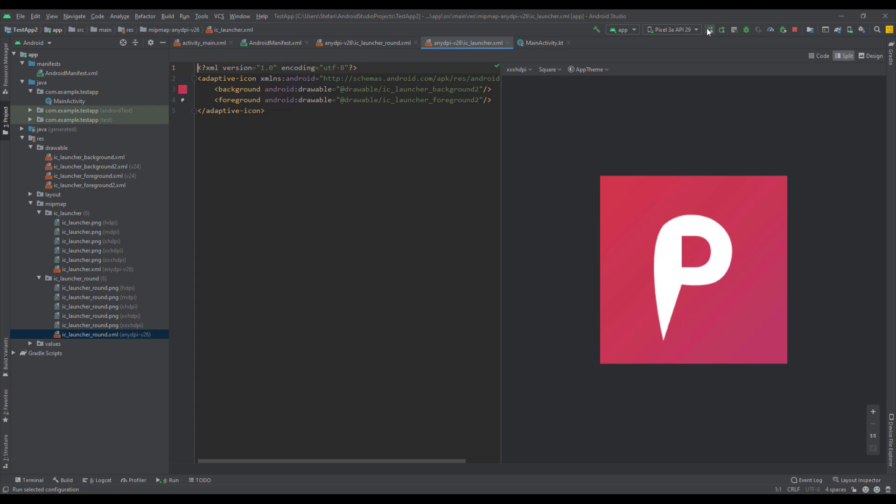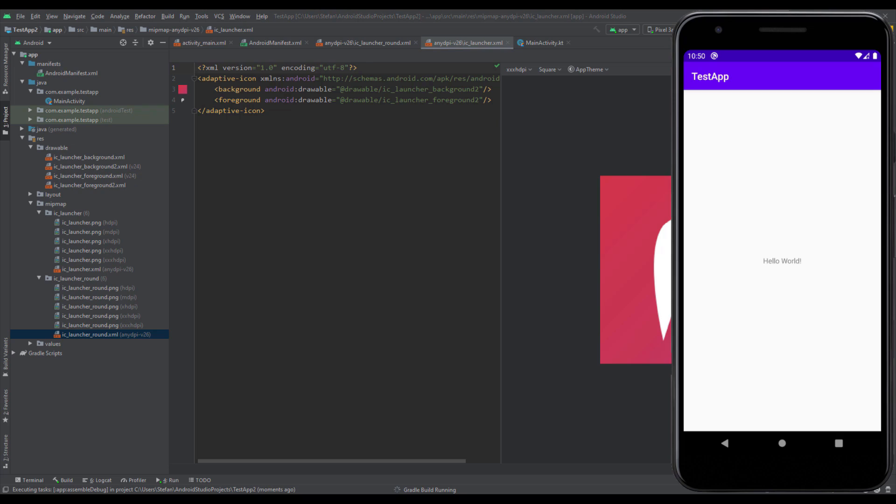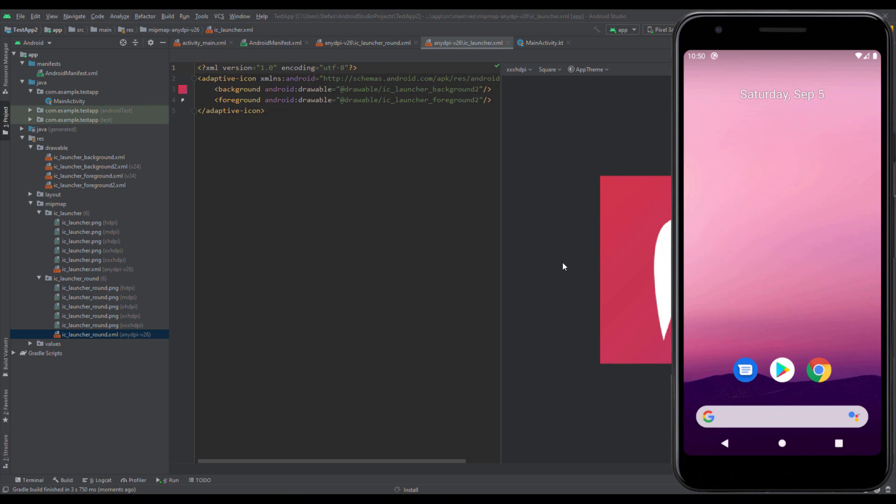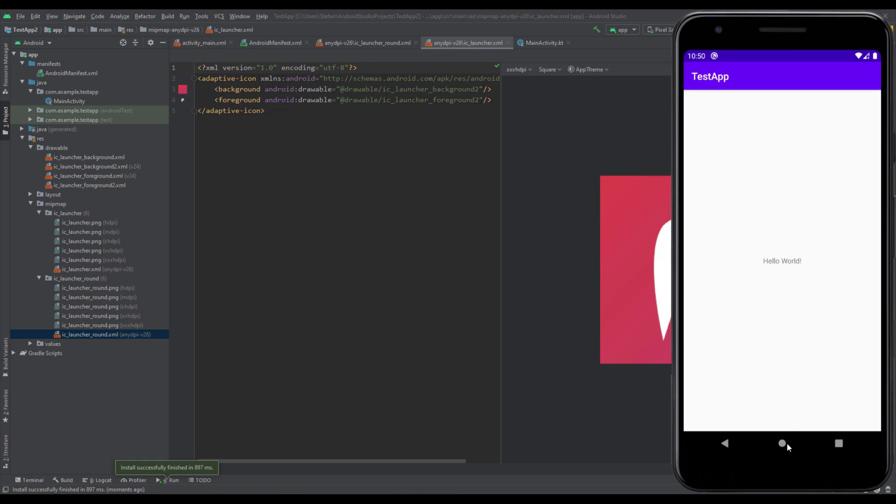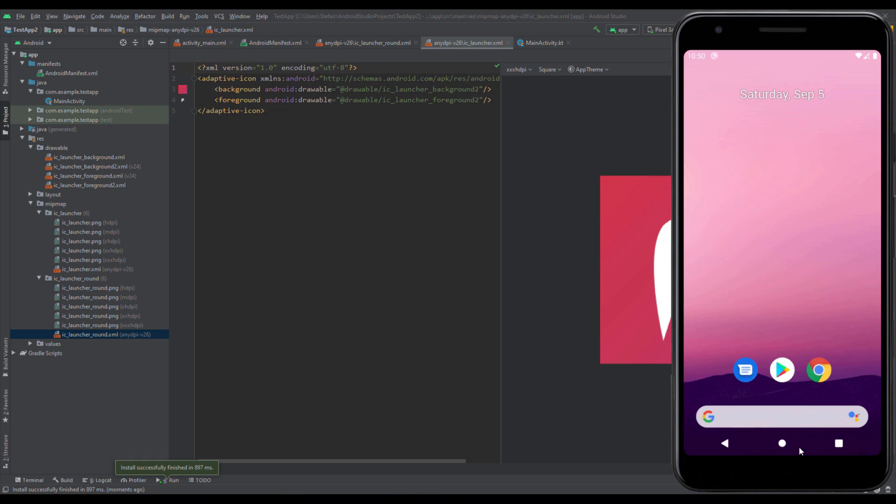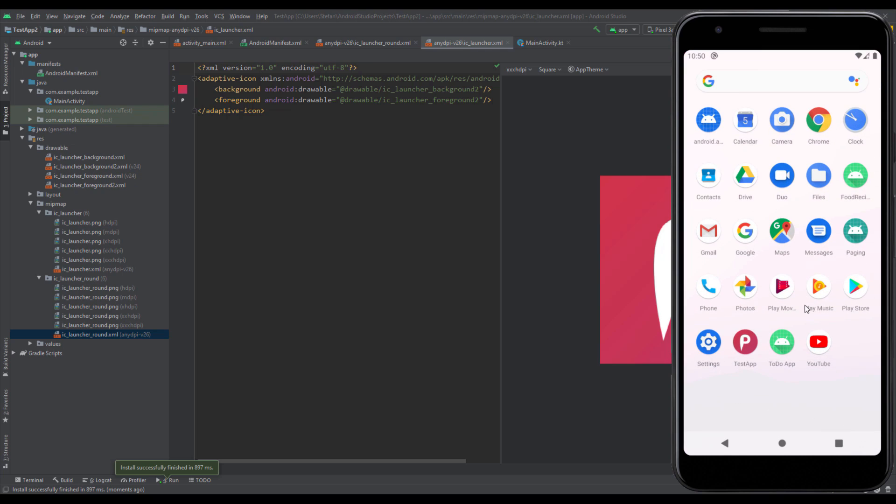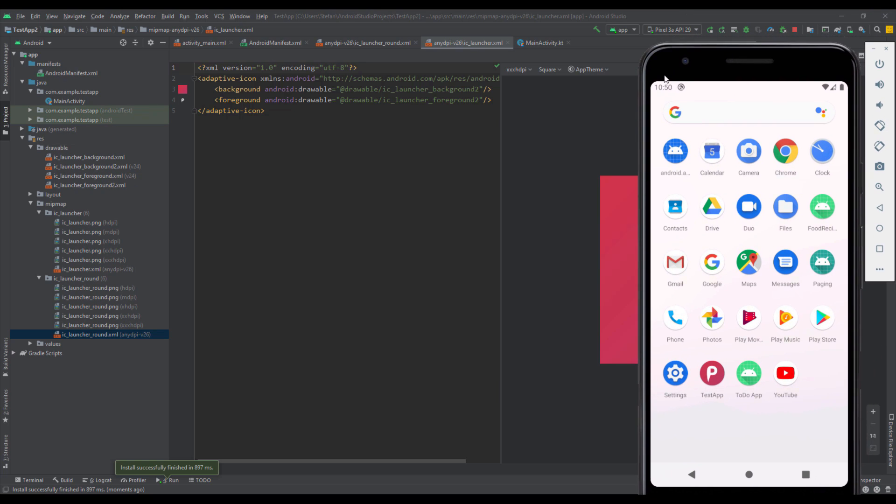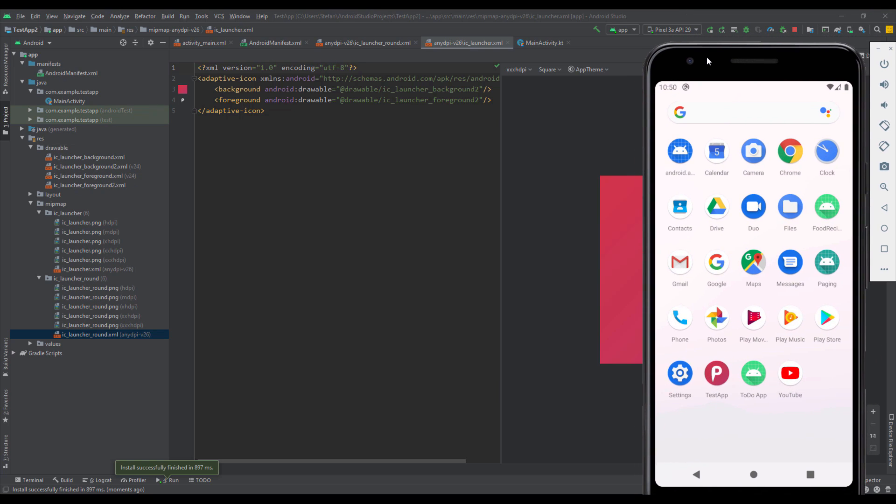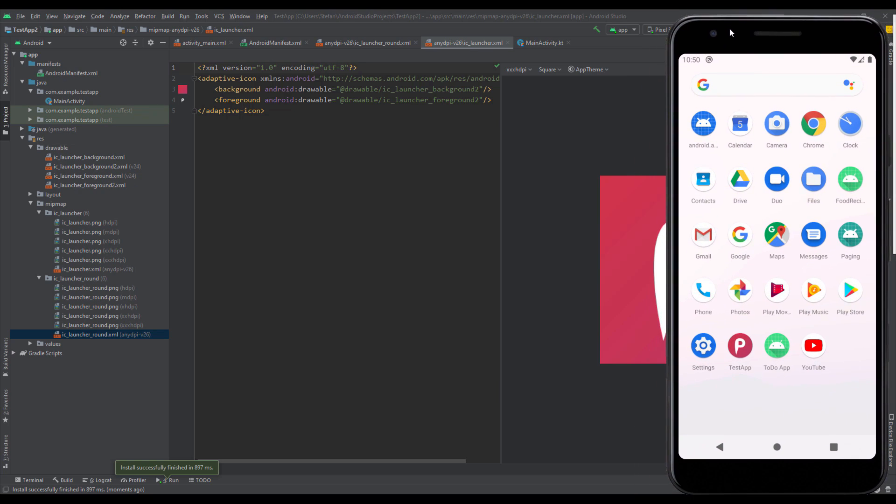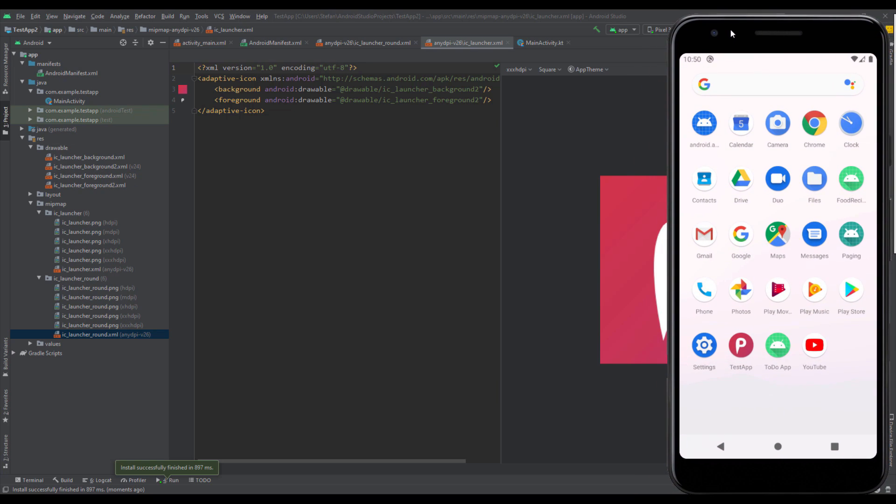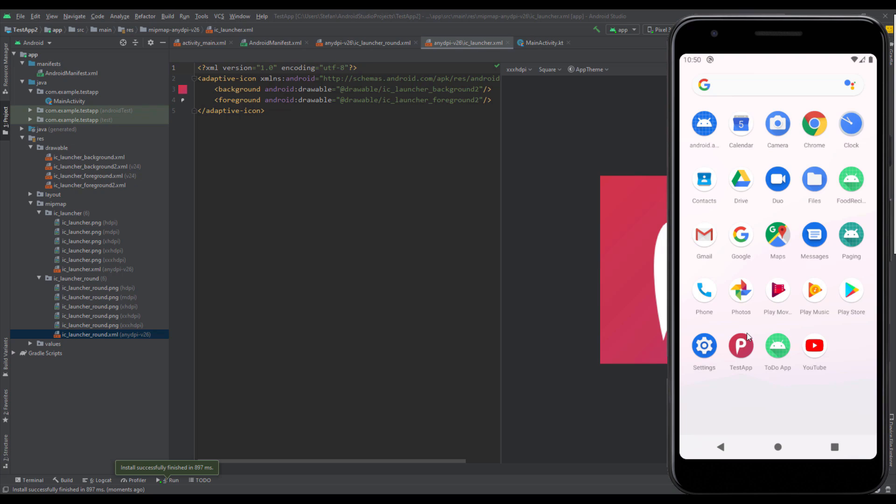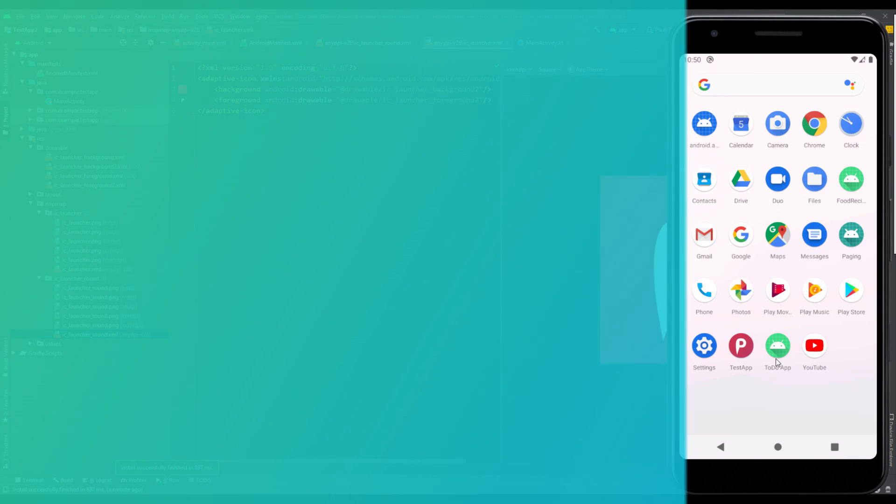Now when we run our application, let's see if that icon will apply. Let's go to the menu and there you go. This is our test app and this is the icon. In this case we're using API level 29 and this device is using round cornered icons. As you can see, this icon is automatically applied to this device and it looks very nice. This is how you can design your own icons and apply them to your Android Studio project.